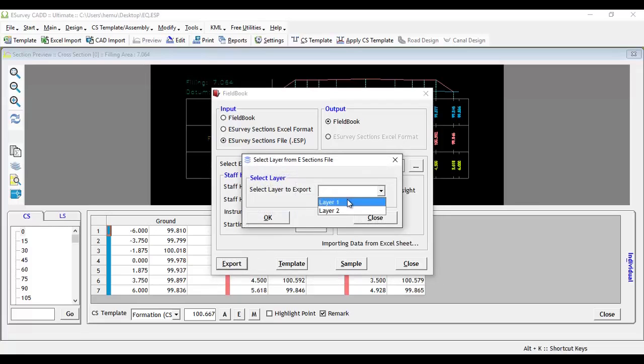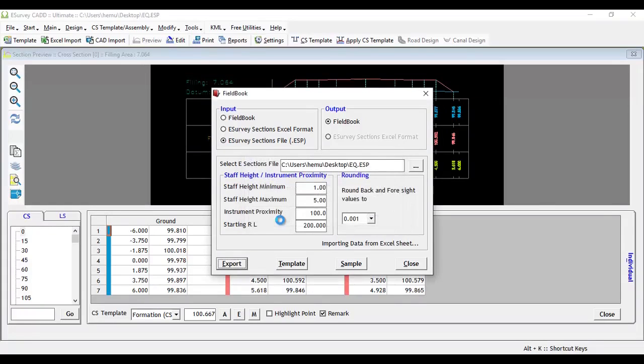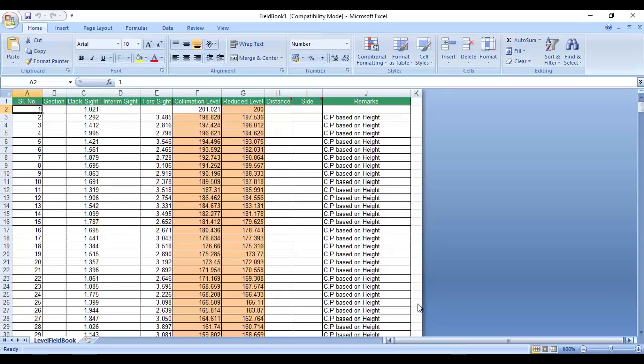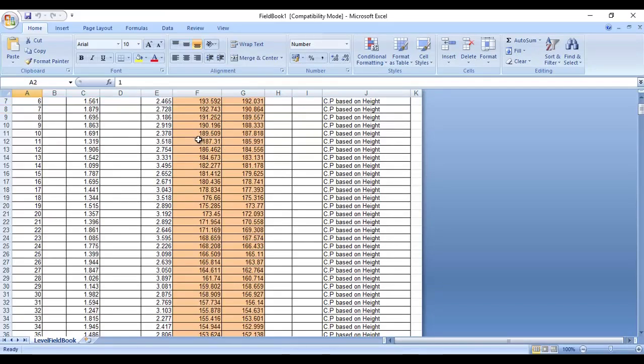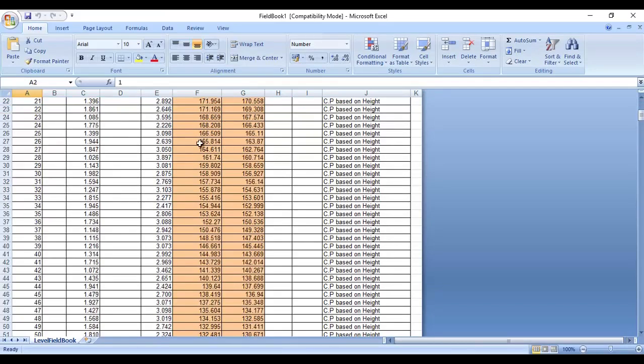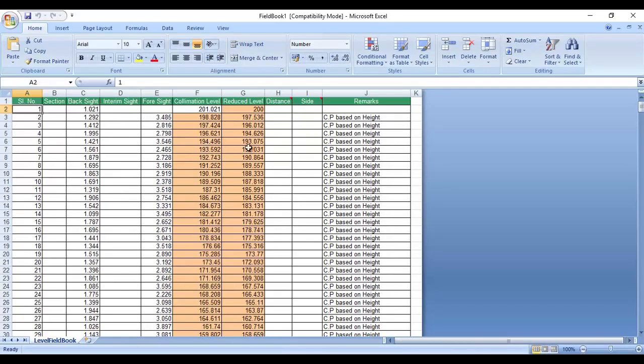Select layer to export window will appear and select the layer you want to export, typically layer 1. Click on OK button. An Excel file will be generated which will have the values in fieldbook format.